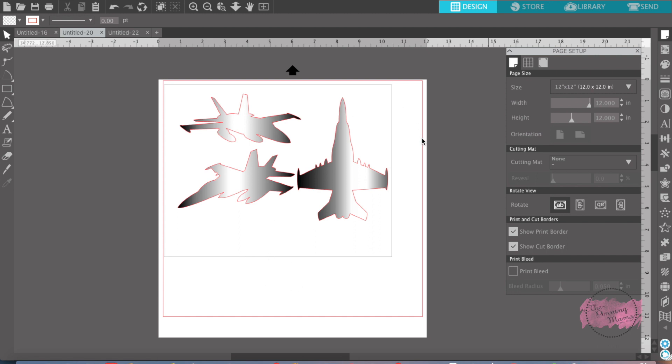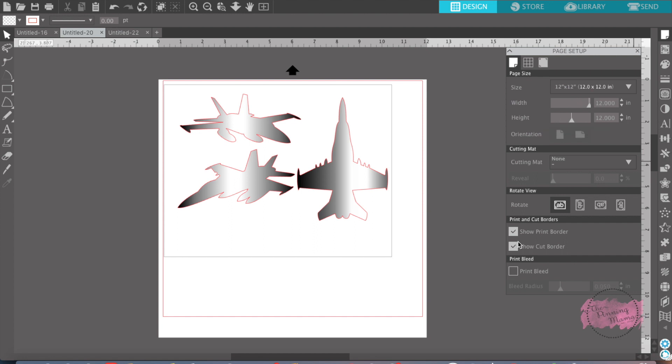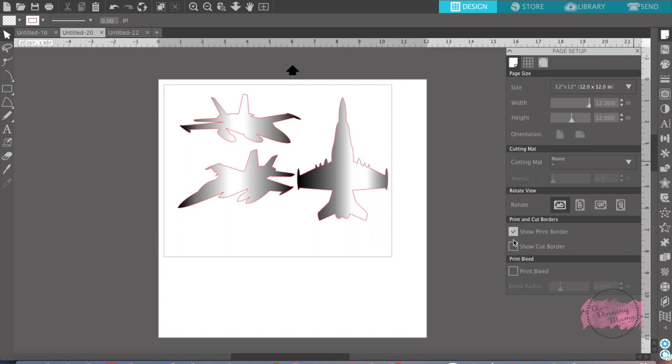How to use registration marks: you open up page setup over here, it's this page icon right here. You first want to make sure you have show print border. I'll show you, you want to show your print border